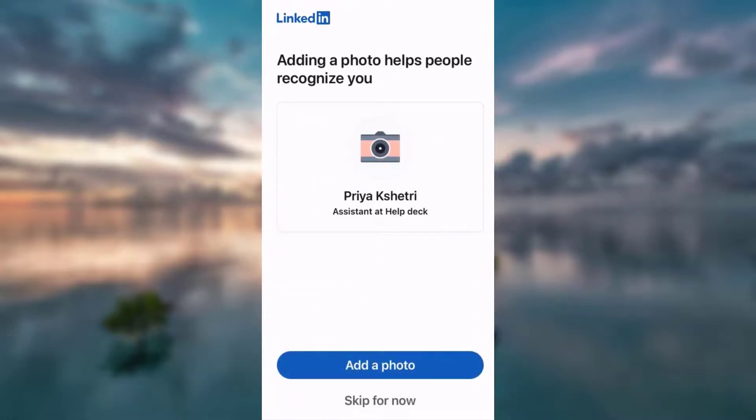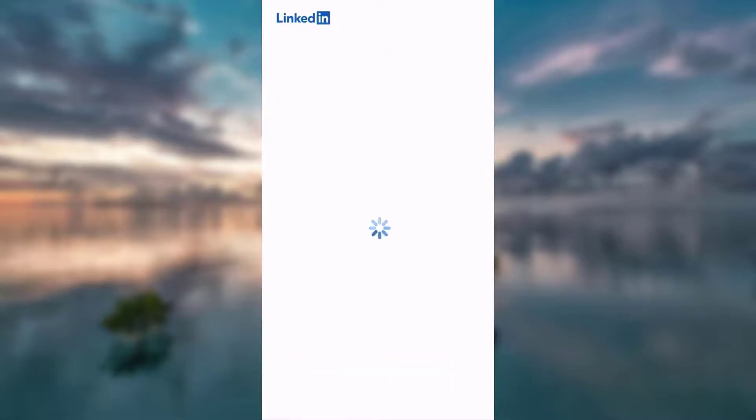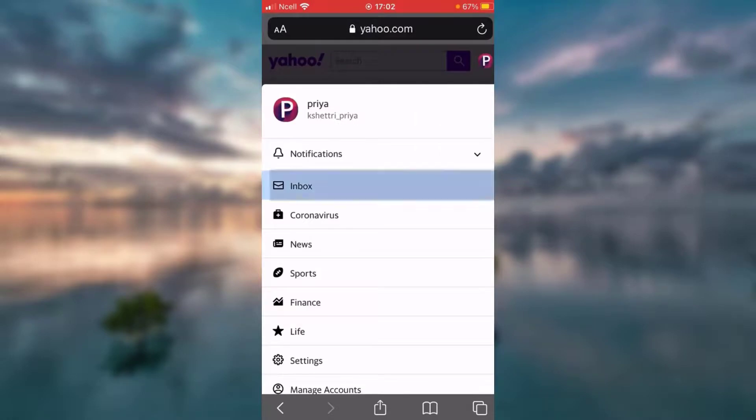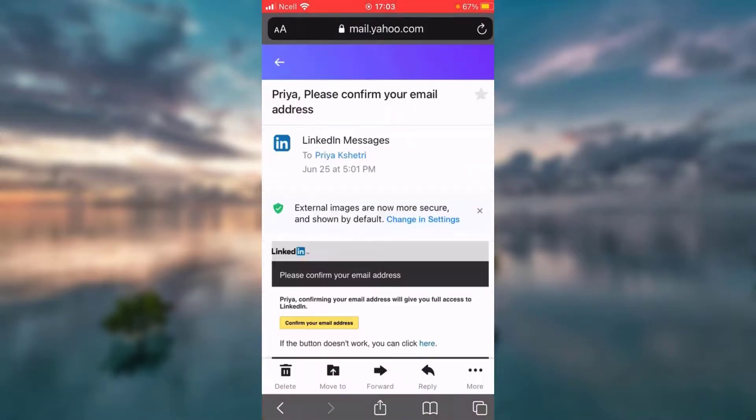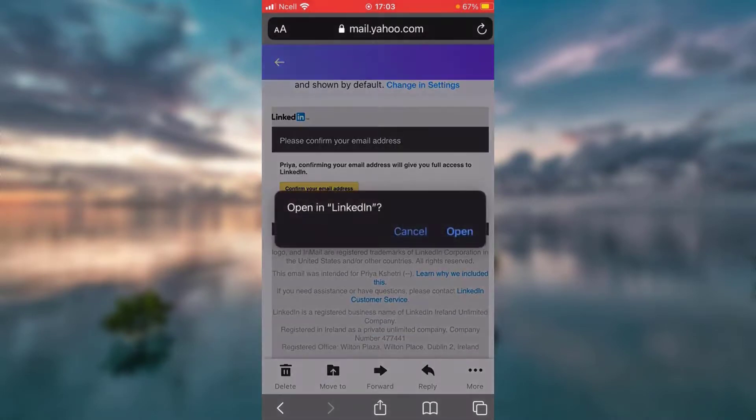And there you are. Now you can add your photo. I'm going to skip it for now. You need to confirm your email address. You've got to confirm your request to join LinkedIn.